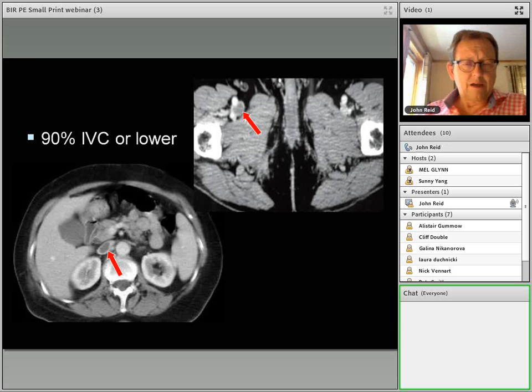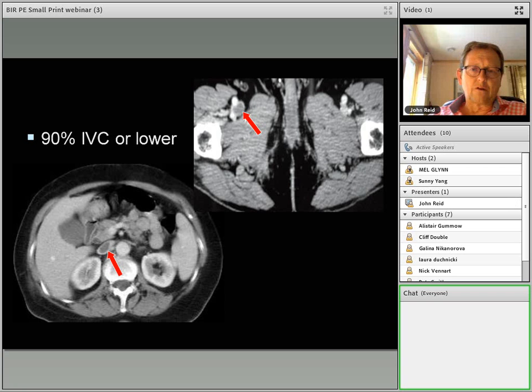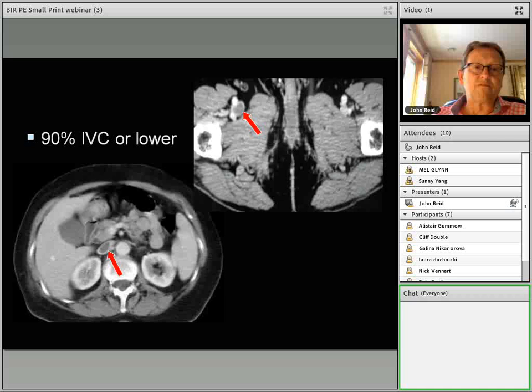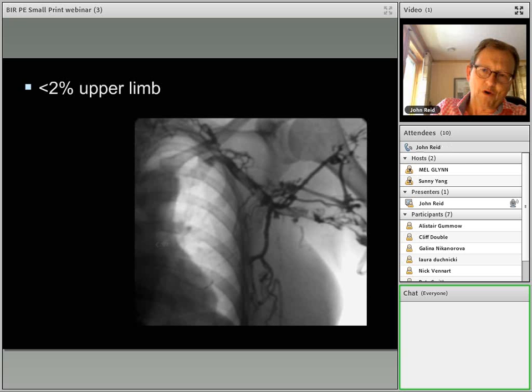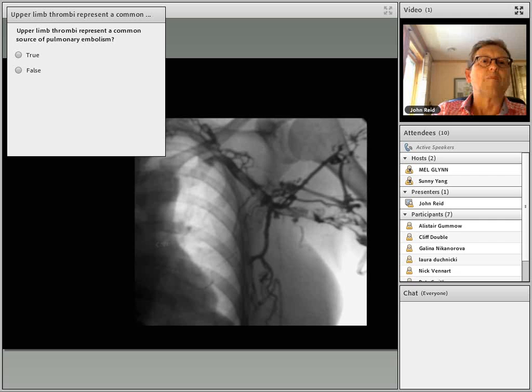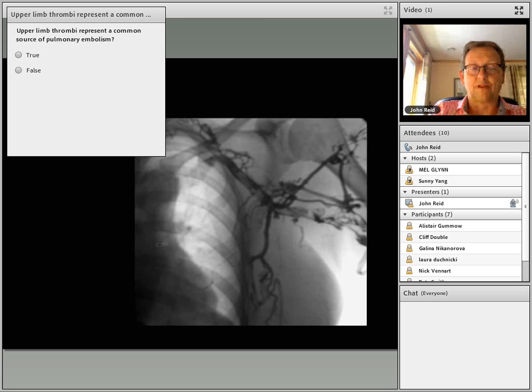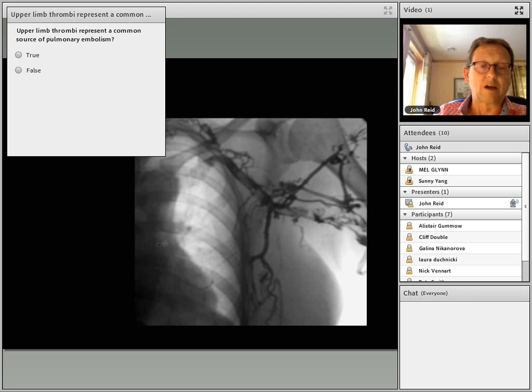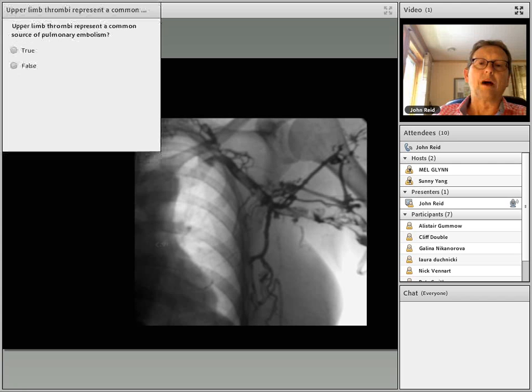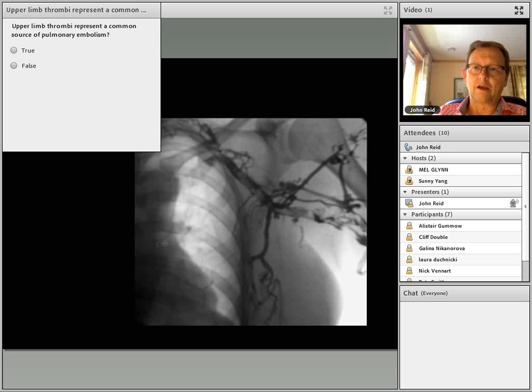The majority of emboli come from the lower limbs. There's a belief that upper limb emboli and SVC emboli are significant, but in fact the vast majority arise from the lower limbs — the IVC, the iliac vessels, or the femoral veins. Although upper limb thrombi are relatively common in clinical practice, in terms of causing hemodynamically significant emboli, almost none arise from the upper limbs.